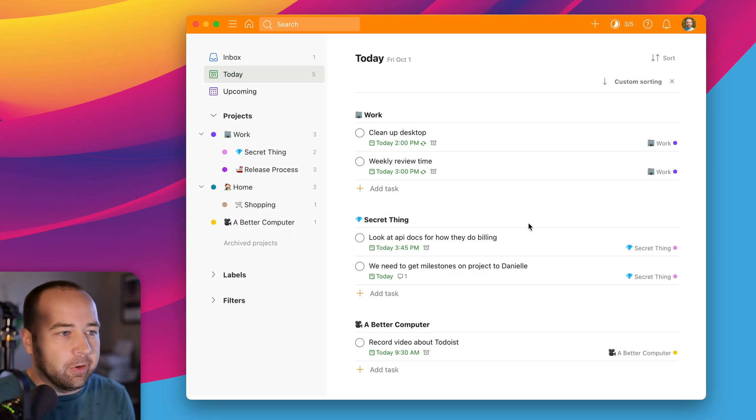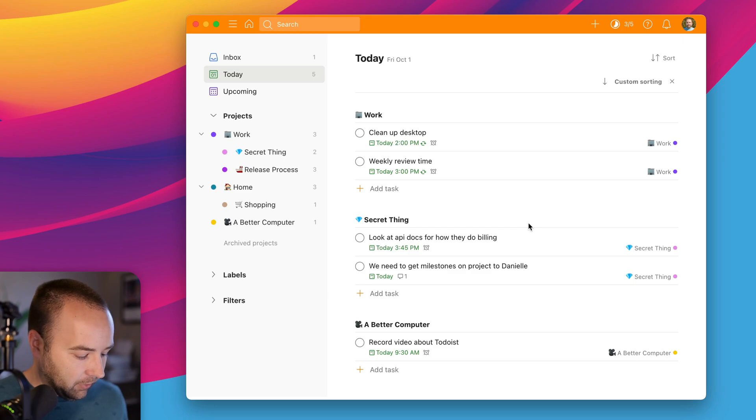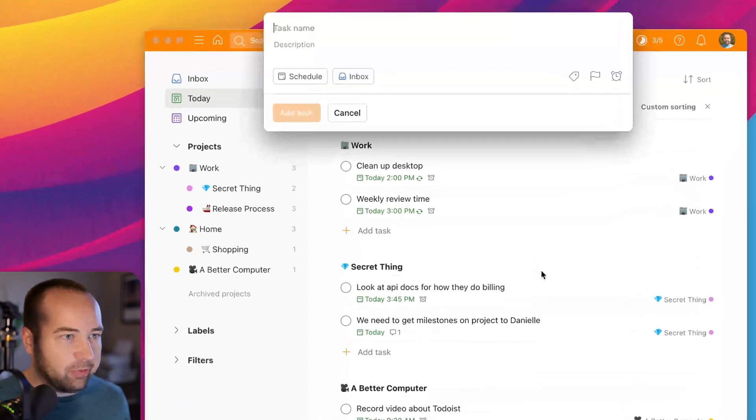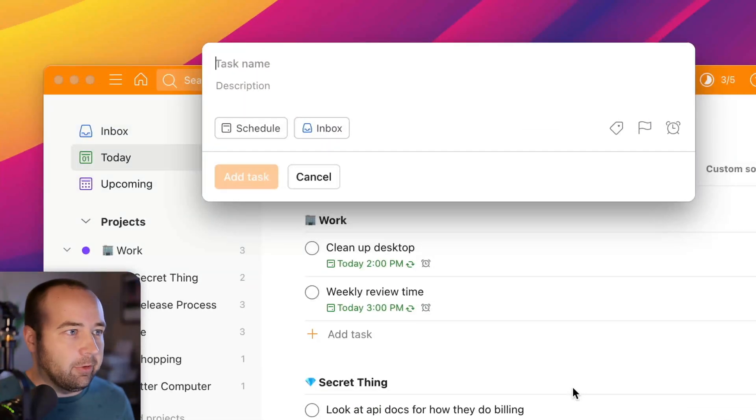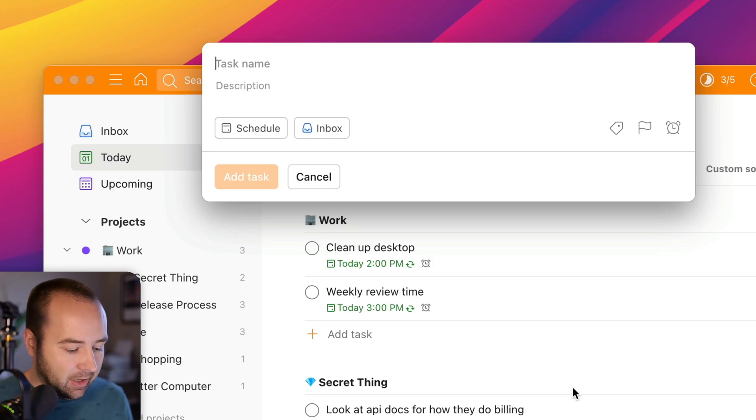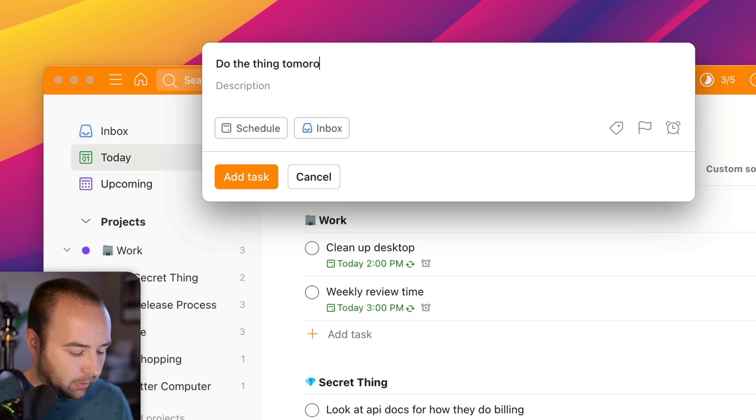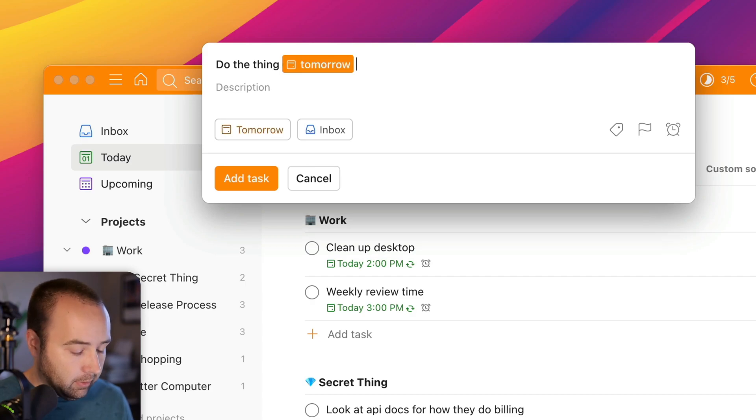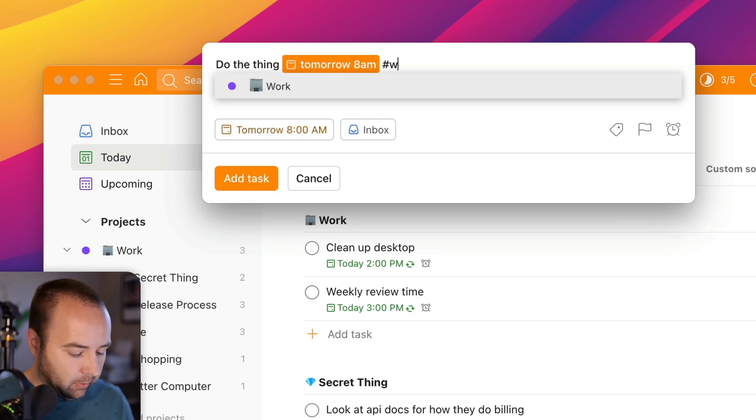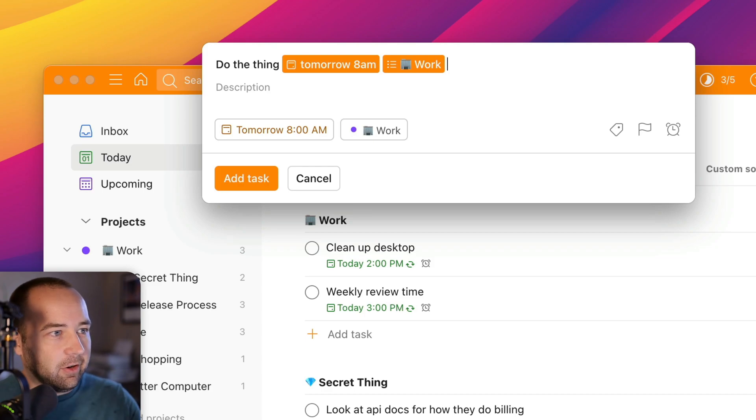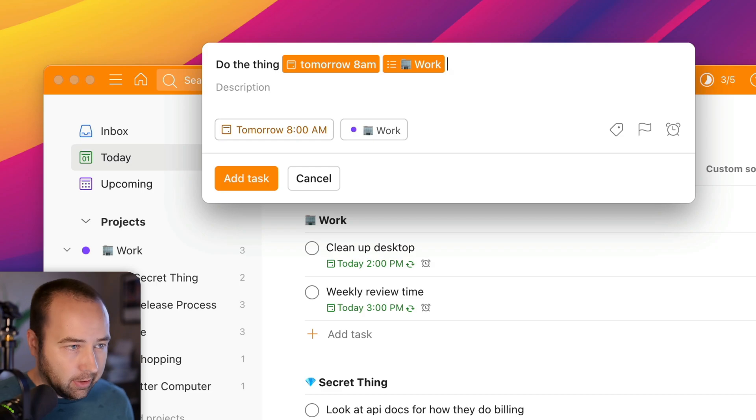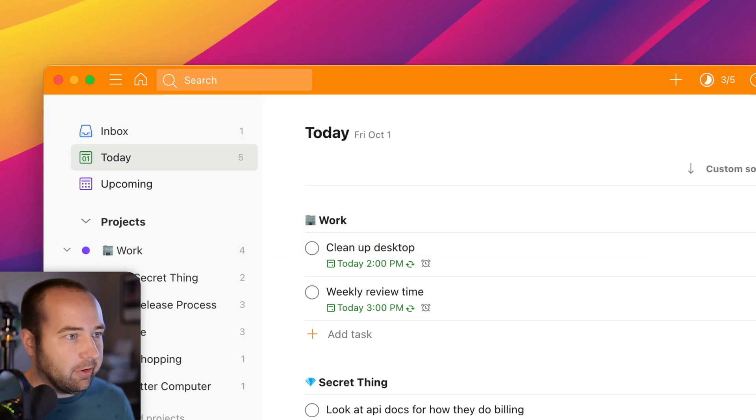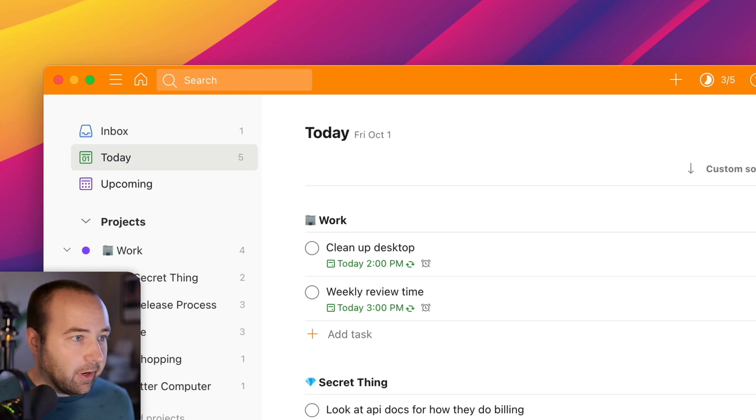Todoist really, I think, pushed this further than everyone else. So if I want to do a new task, I'm just going to hit Control spacebar, which is the shortcut I have set up to be anywhere in the system. I can bring up this little pop-up. I'm going to say do the thing, and then I'll say tomorrow 8 a.m., and then work. And so now I have a task that's called do the thing. It's going to be due tomorrow at 8 a.m., and it's going to be in my project work. And I can just hit enter, and it's created, and it's going to be in my calendar for tomorrow, and that's great. Super simple.